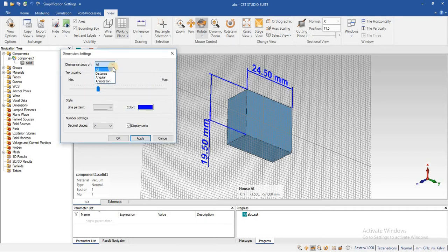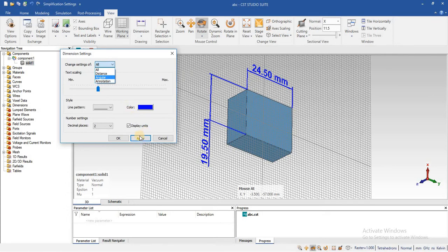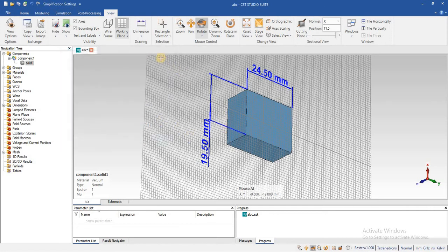Similarly, in this way we added the distance. We can also add the angle and annotation. We will do the changes for those. Just press on Apply and Cancel.